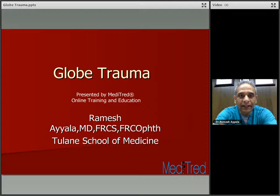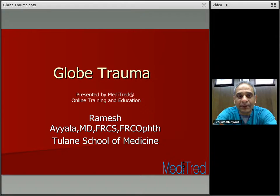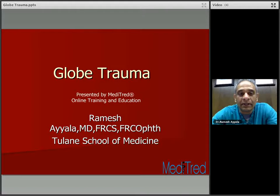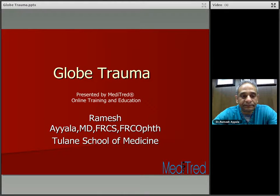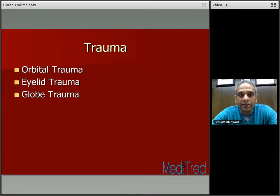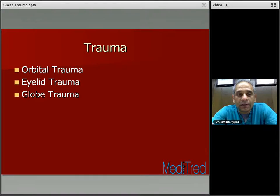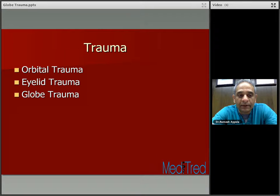Hello, everyone. This is Dr. Ramesh Ayala from Tulane School of Medicine here in New Orleans, Louisiana. Welcome to our lecture on globe trauma, presented by Meditrade, a leader in online training and education. Today, we're going to cover trauma related to orbit, eyelid, and globe briefly, followed by a brief coverage of alkali and acid burns.